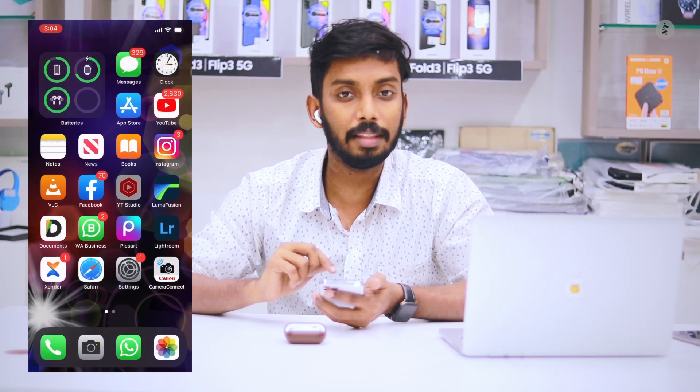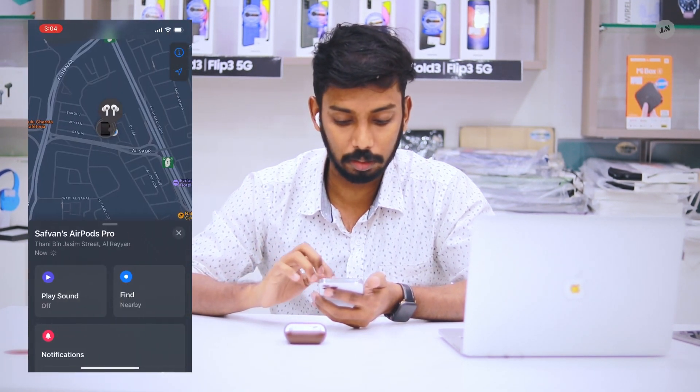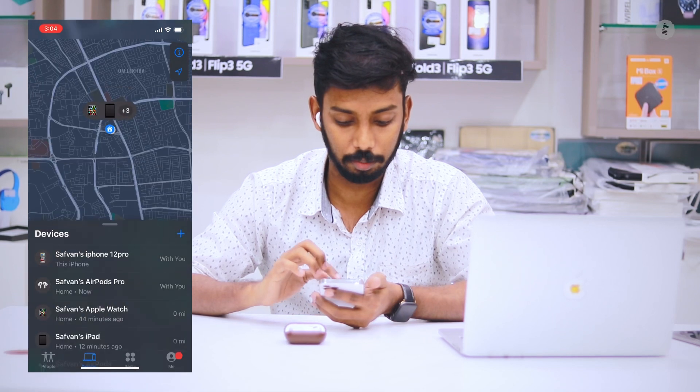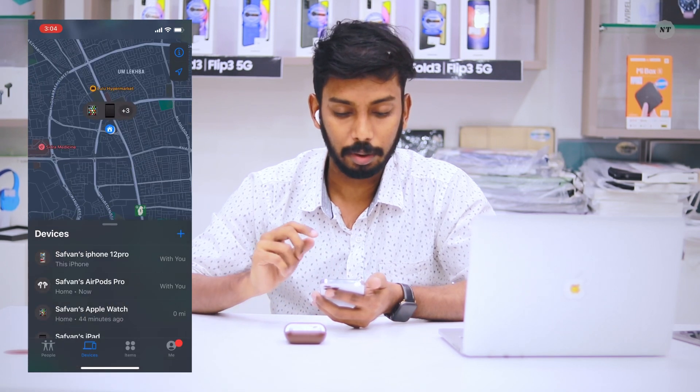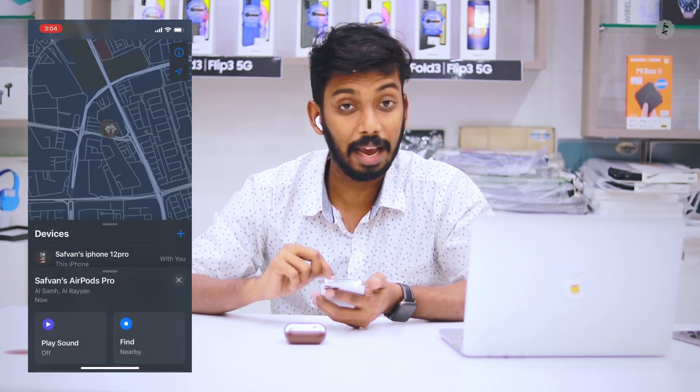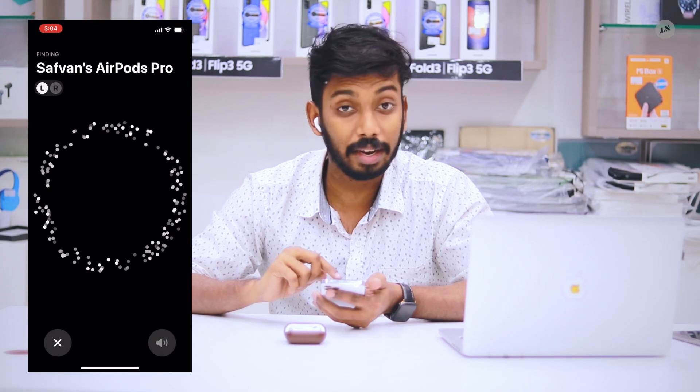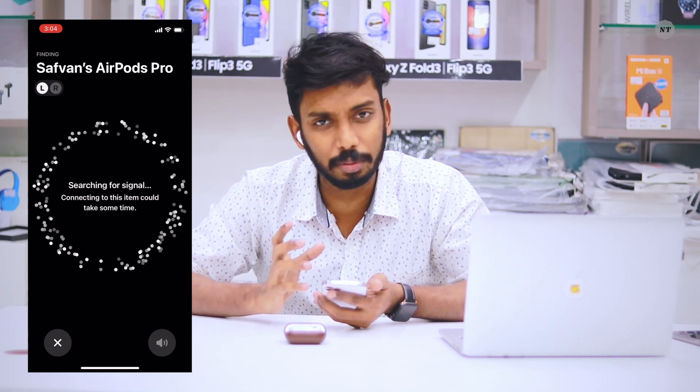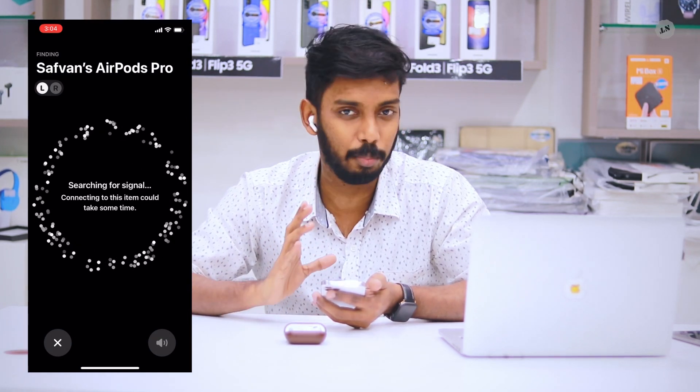The second option is to use the AirTag. The option is to select Find My. From Find My, select your AirPods, then select the direction.